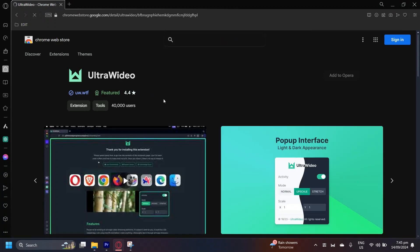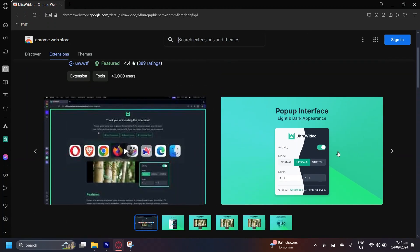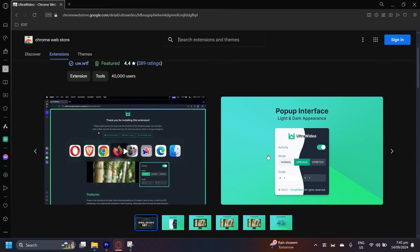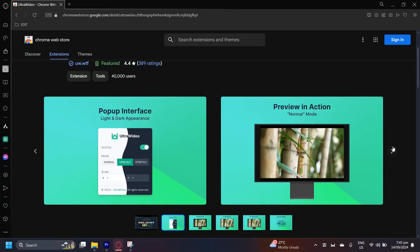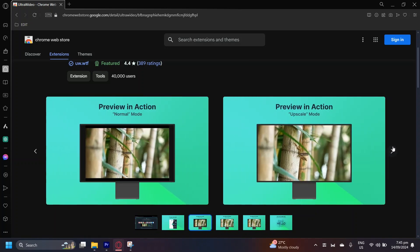So basically, this is an extension. Now I'm going to explain what it does. Ultra Video actually alters whatever you watch. For example, if you want it to be light mode or dark mode, or if you want to change the scale, either normal, upscale or stretch. Like if you want to stretch a specific video, you can do that as well.